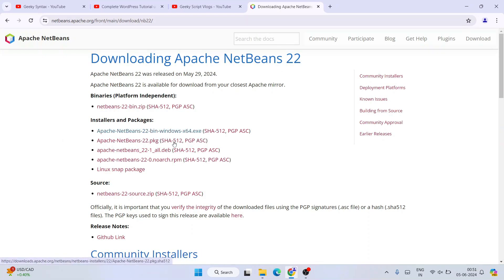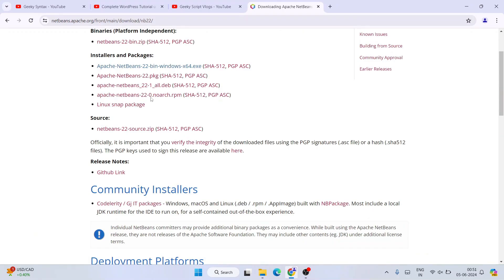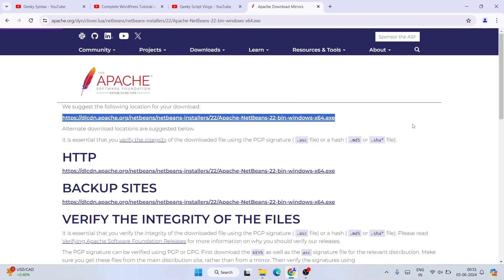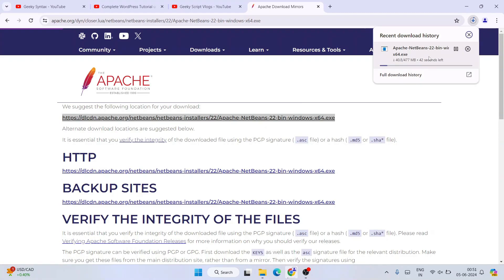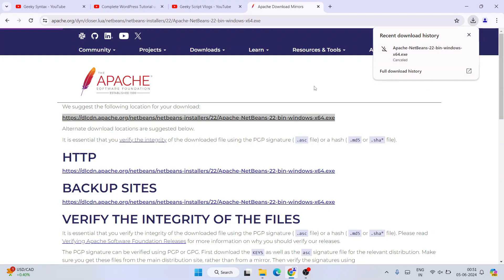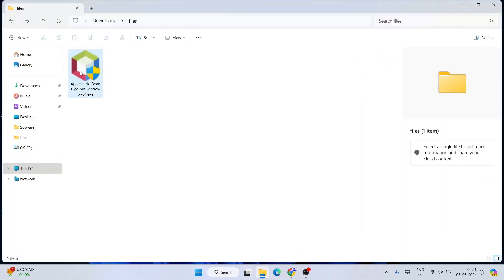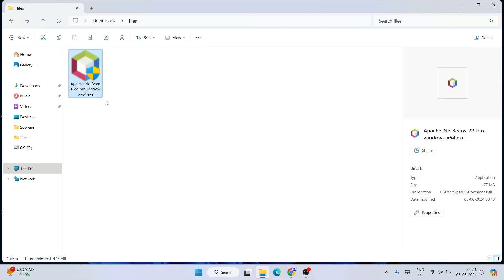We're downloading it for Windows, so click on the first Windows link. If you're using another operating system like Linux, you can scroll down and follow the different links available. Clicking the Windows link redirects to the page with the Windows EXE. Click on that EXE and you can see it starts downloading NetBeans 22. I'll cancel this since I already have the EXE — going to my downloads directory, you can see NetBeans 22 is already downloaded.